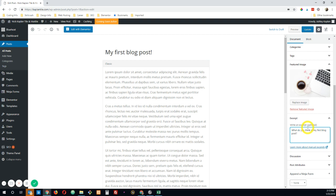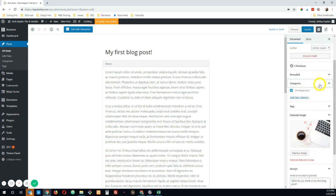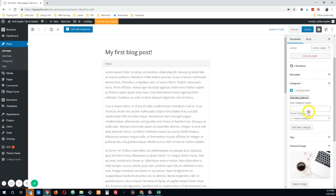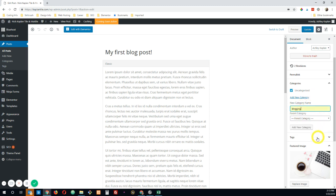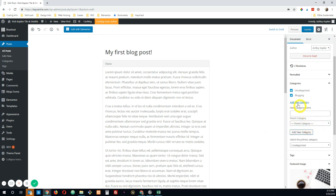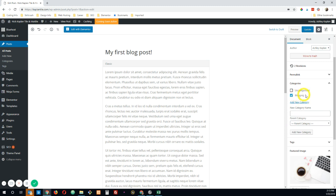All right, and actually, let me go ahead and throw in a couple of categories. We'll just have blogging and uncategorized. I'll call this one blogging. Okay. Now let me hit update.